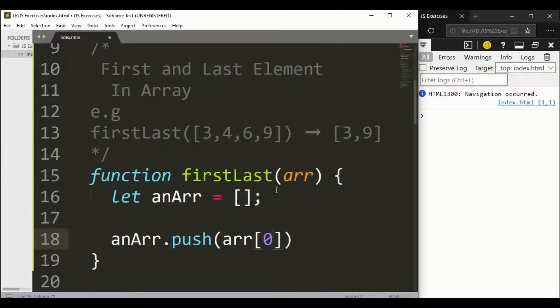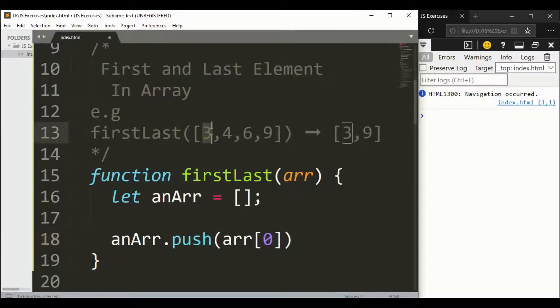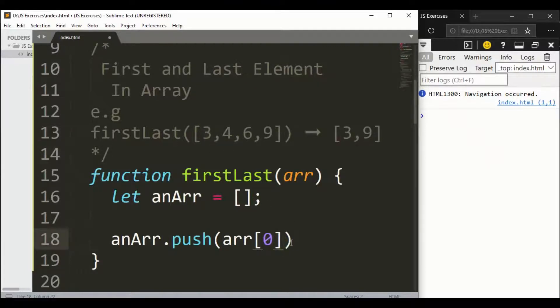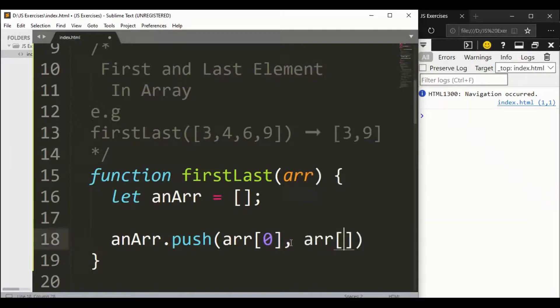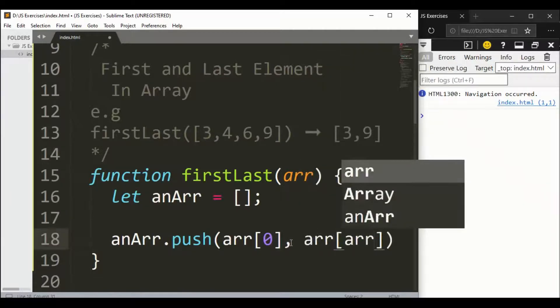And another one: arr.length minus 1. This will be the last element.